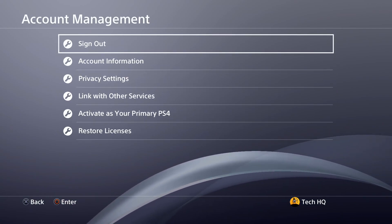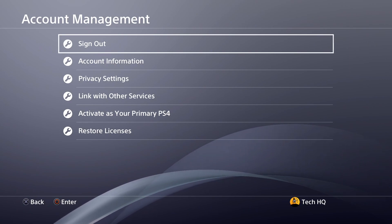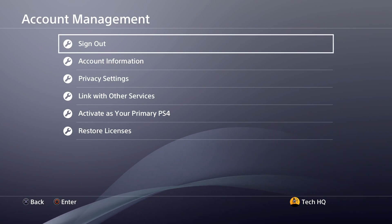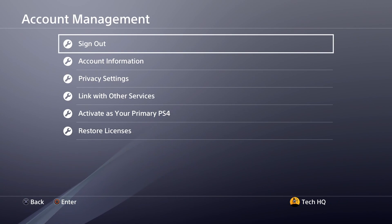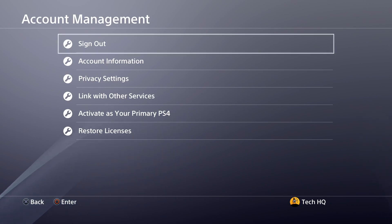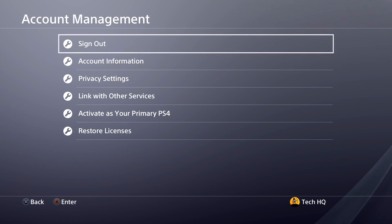Then select sign out, and enter your PSN account information like your email address and password. Sign out from your PSN account and then sign back in. Sometimes it works.